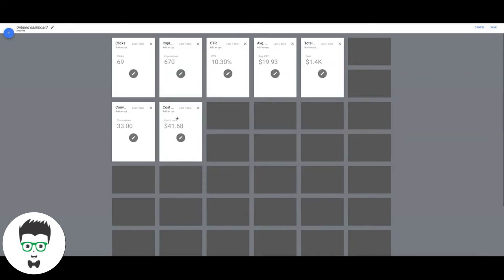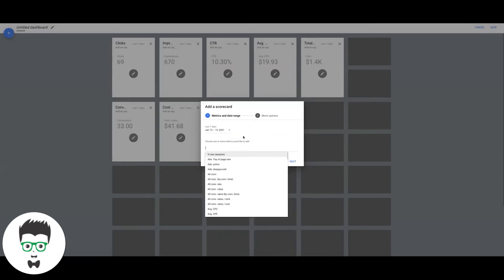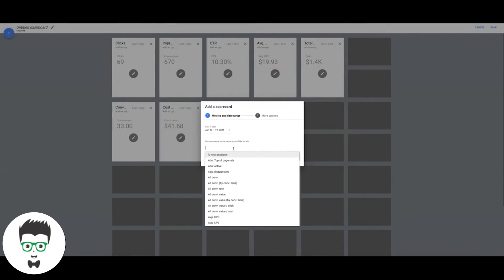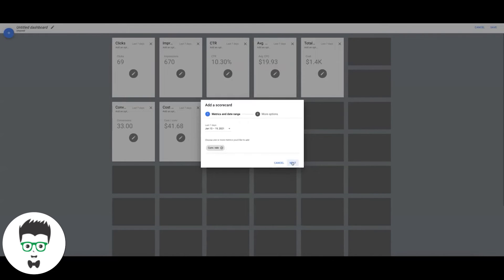Then we have our cost per conversion and next we're going to add our conversion rate. We'll put that right here. Conversion rate, add.